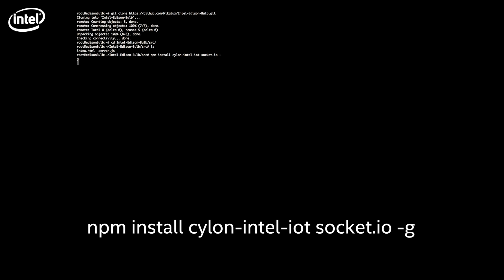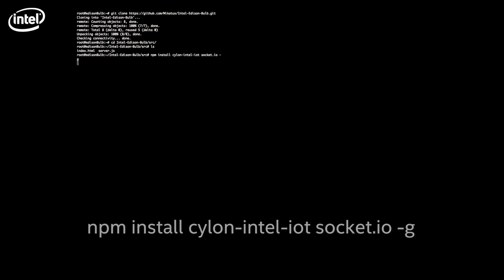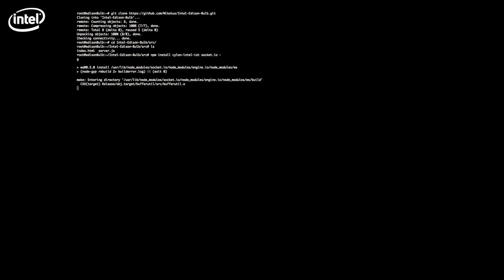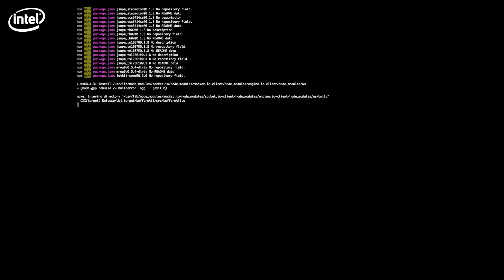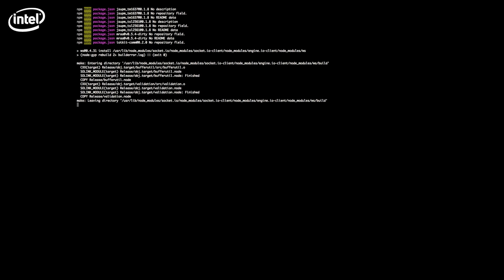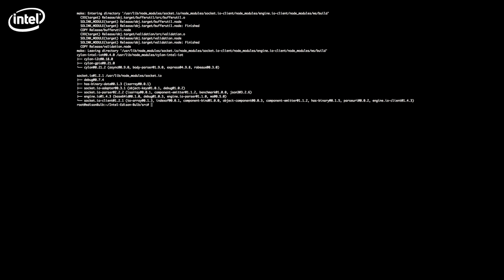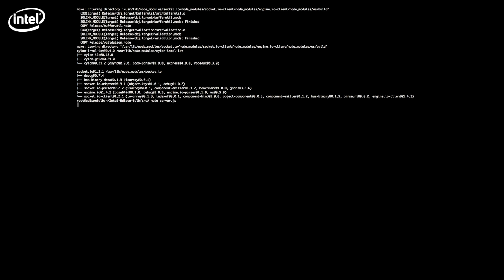NPM will download those modules from the internet and install them on the Intel Edison board. Once the modules are installed, you can launch the node server.js.